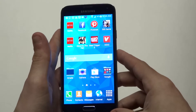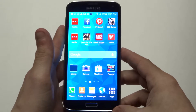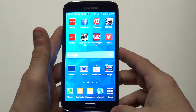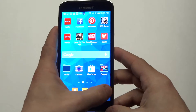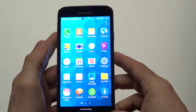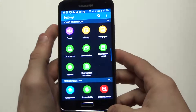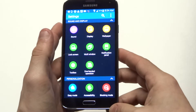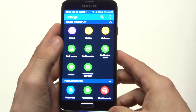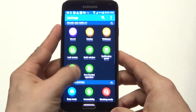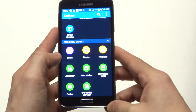Hey guys at eFliptronics. I'm going to be showing you how to open the multi-window on your Samsung Galaxy S5. This is a feature that's been around with the Galaxy series phones for a while, but it's still a cool feature if you've never used it before.